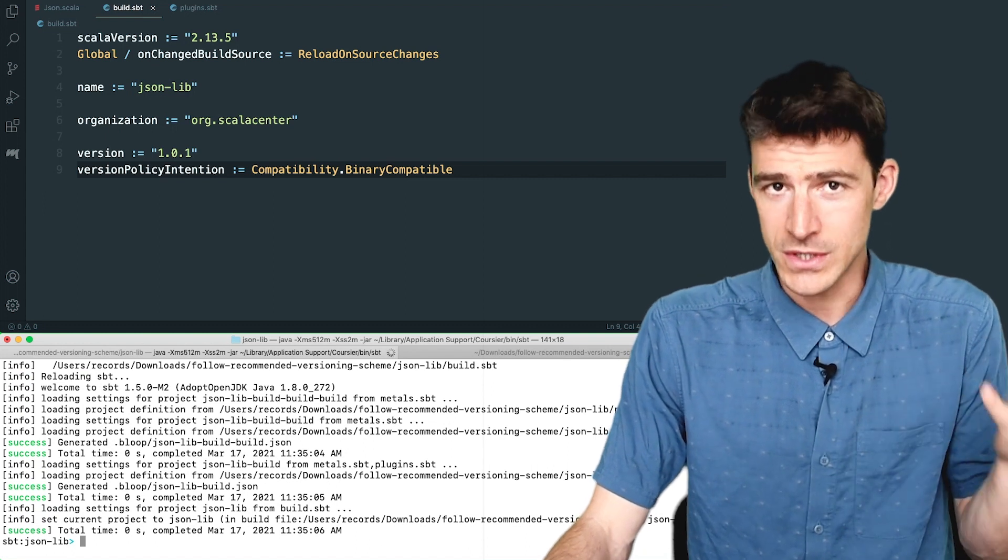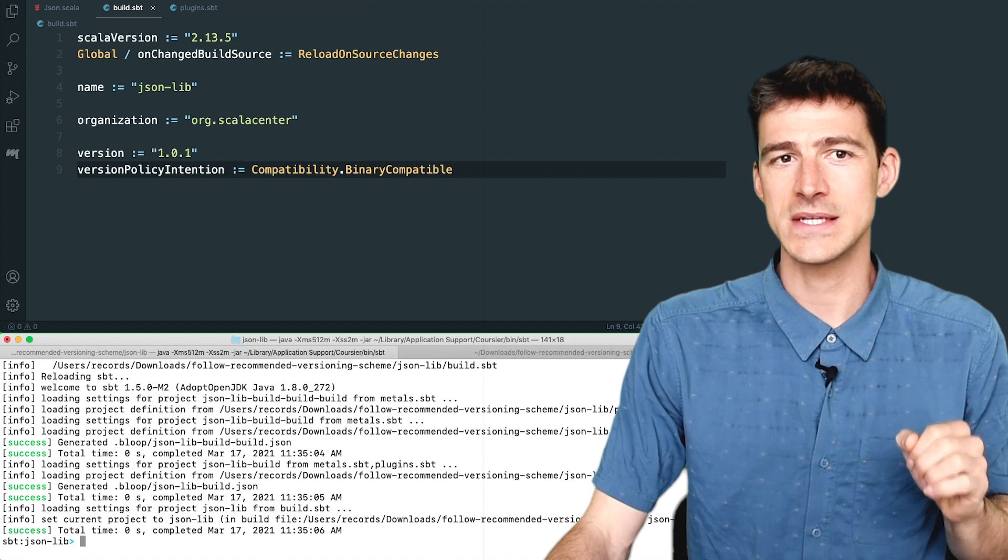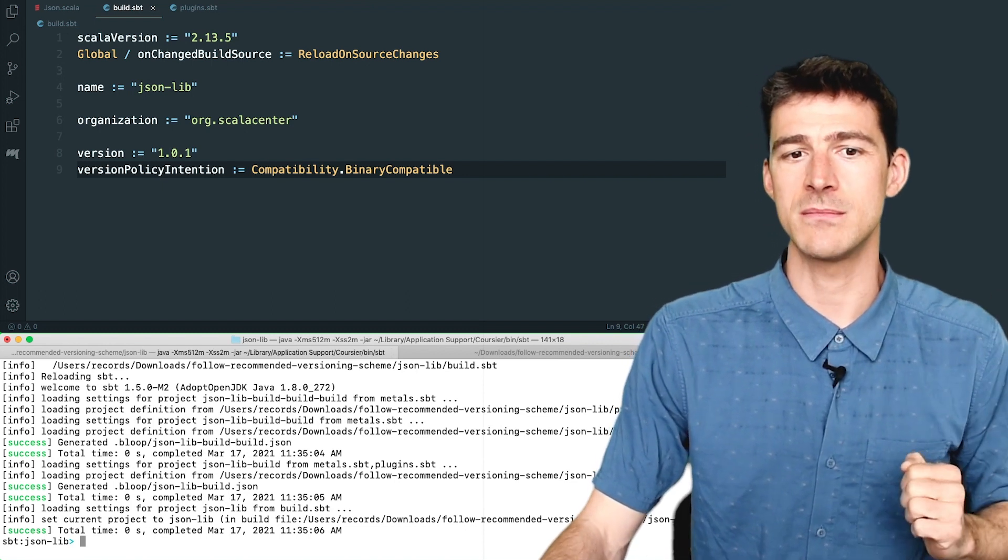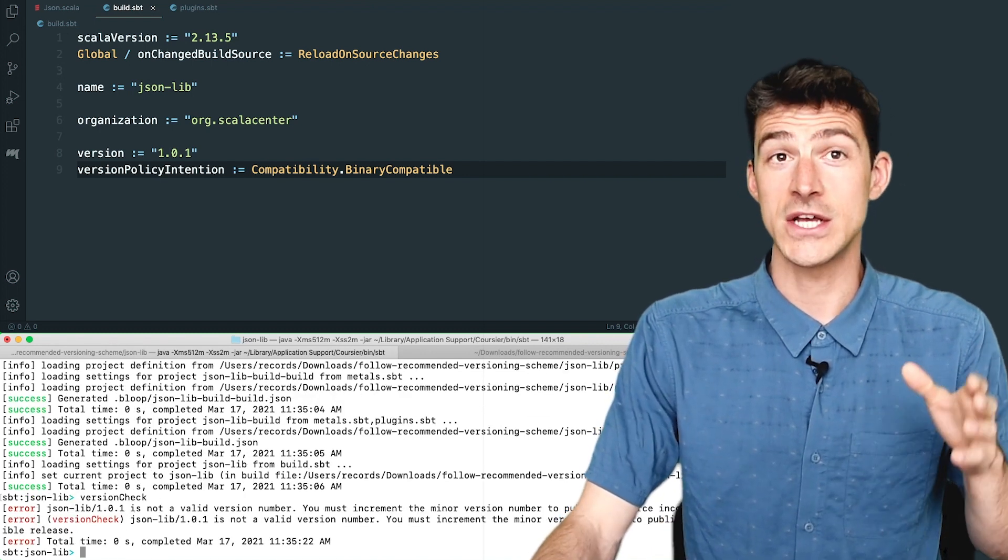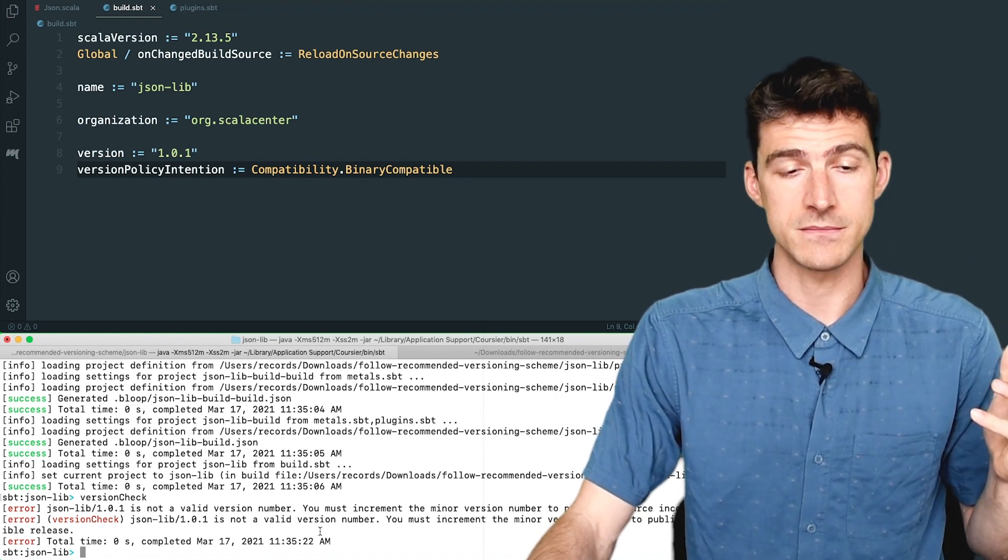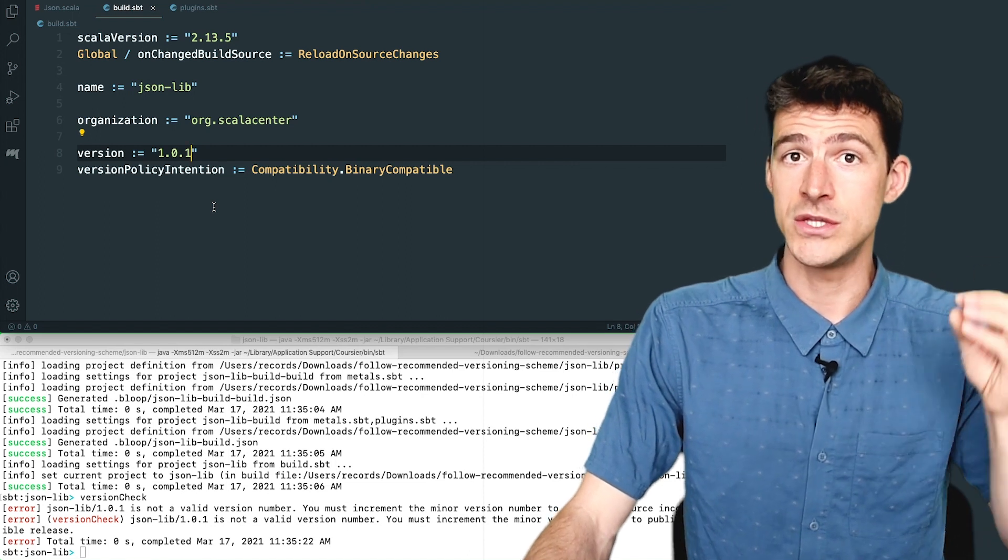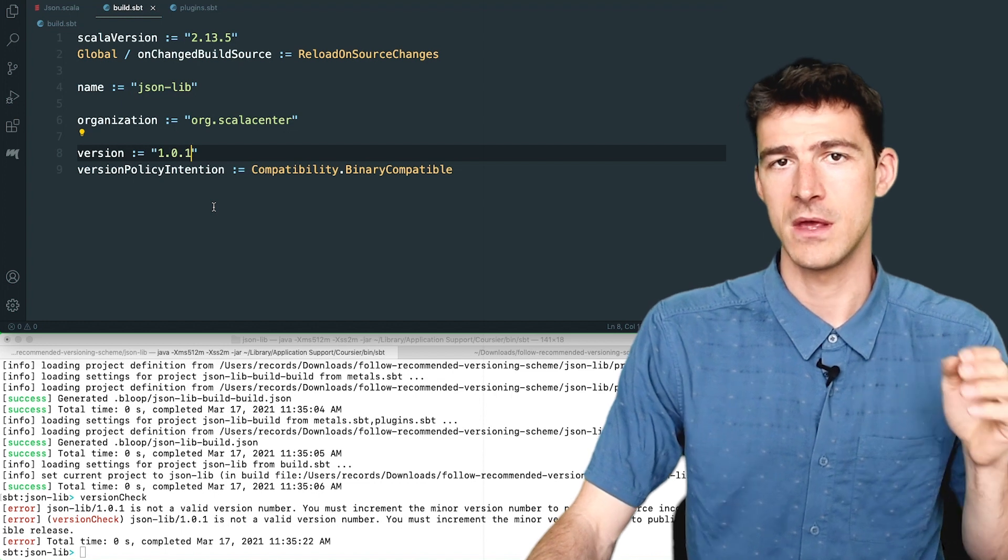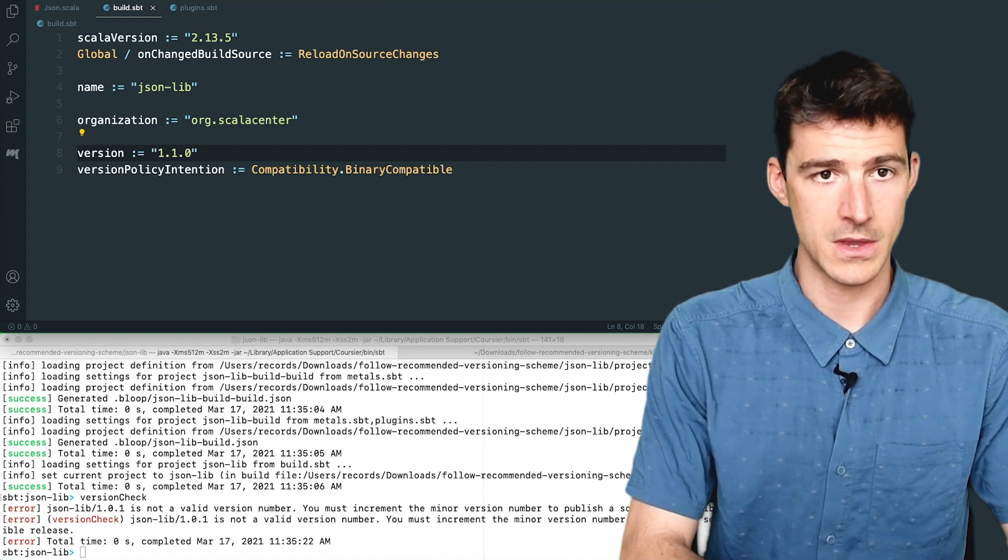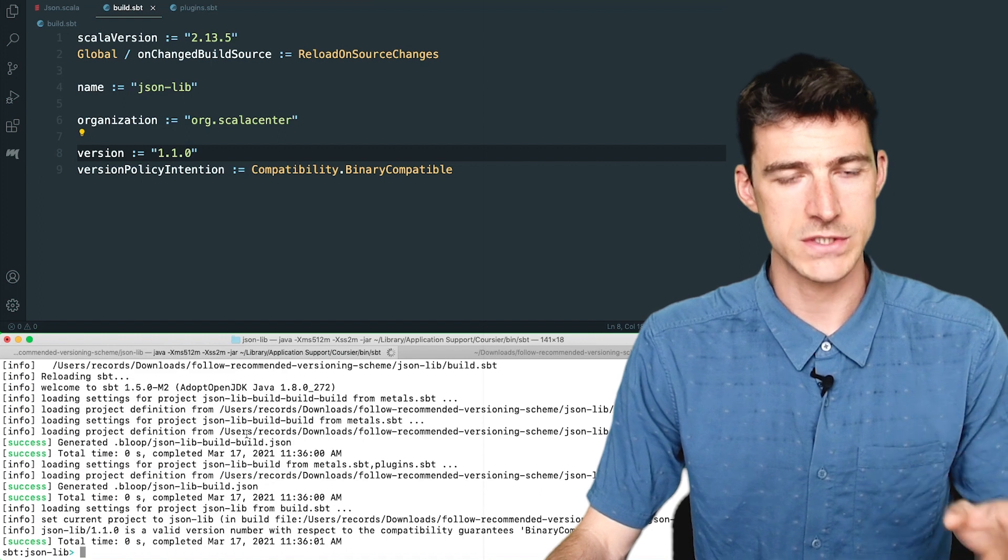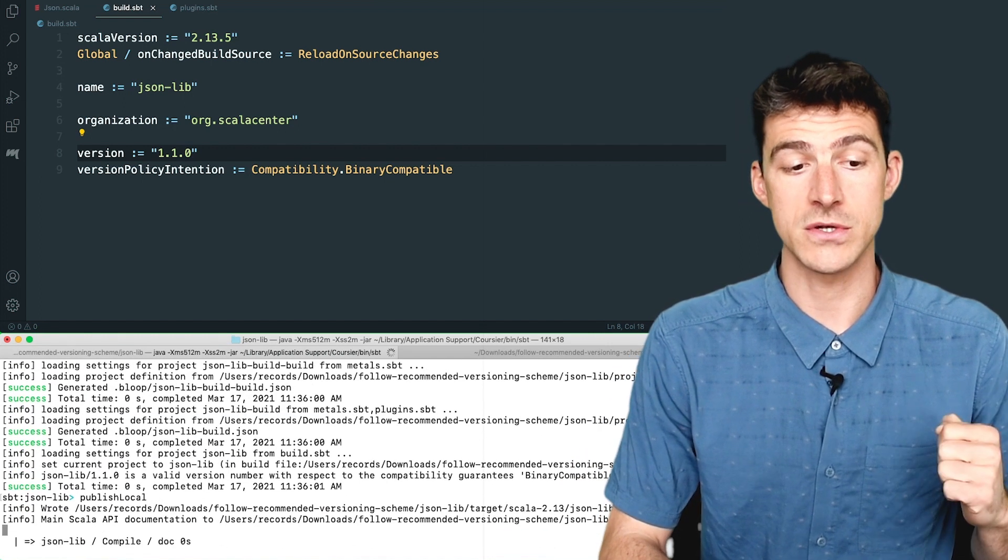So let's say that I now want to cut the release. Before I do that, I must run the task version check to check that I didn't make any mistake in my version setting. Here it tells me that I should bump the minor version number since I'm doing a feature release. So you should typically run the task version check in your release pipeline just before you run the published task. Let's fix the version number to be 1.1.0. And now version check succeeds. So I can cut the release by running published local.